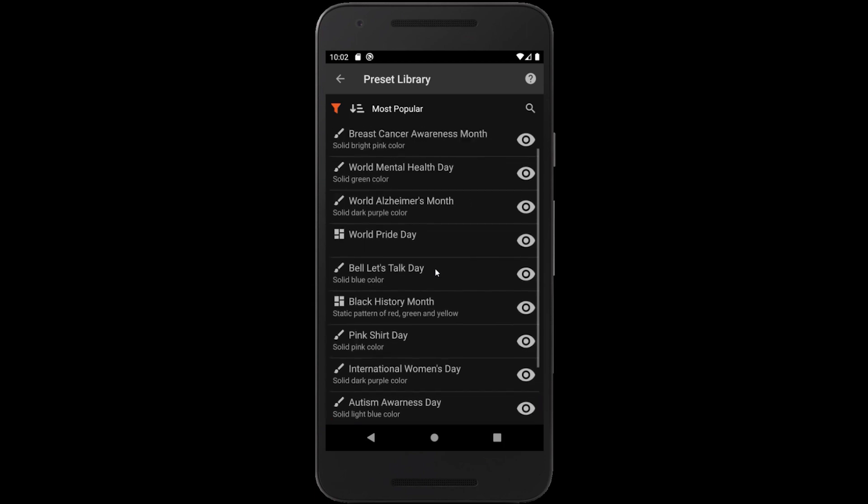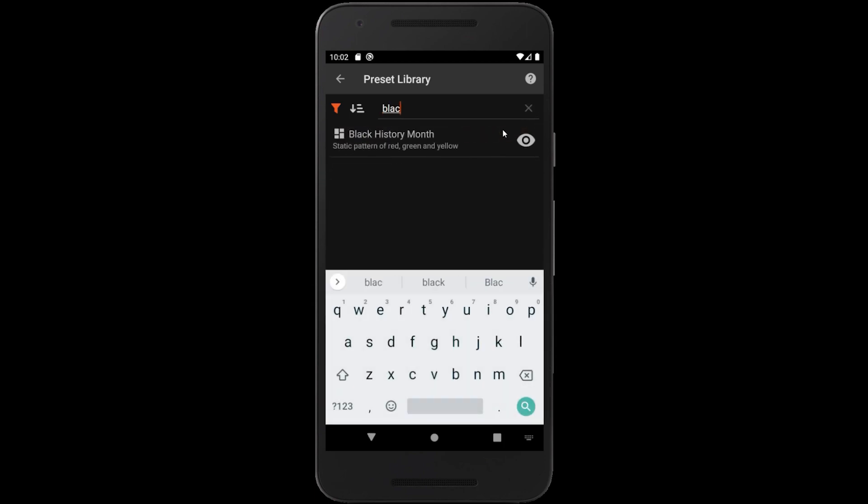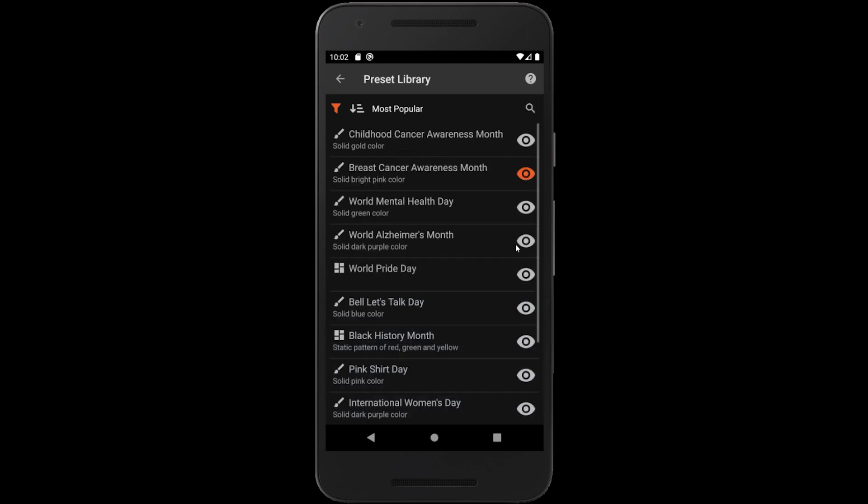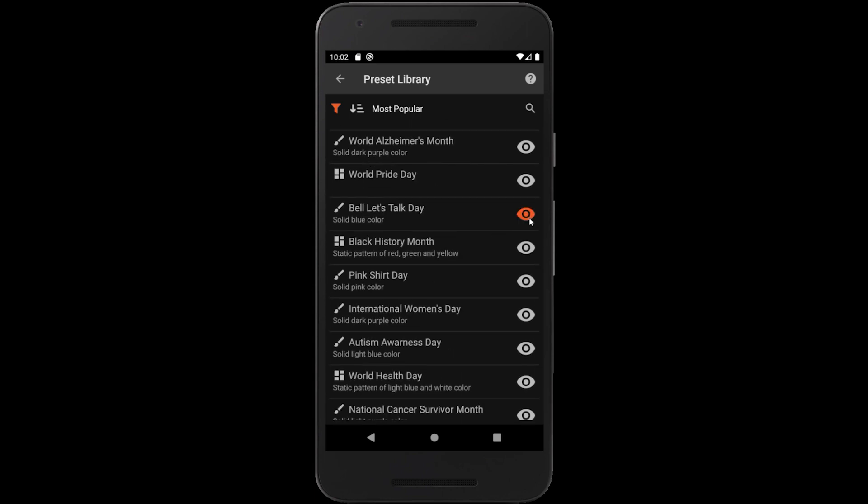There's also a search bar that allows us to search for specific keywords. You can easily preview a preset by selecting the preview icon next to it on the list. That will temporarily display this preset on the lights of your currently selected system.